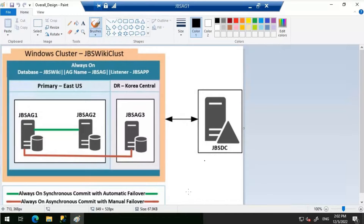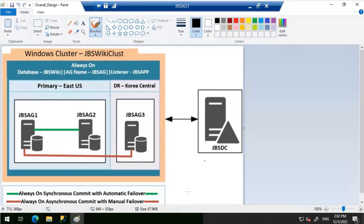Let's discuss the prerequisites for read-only routing. The availability group must possess an availability group listener. One or more availability replicas must be configured to accept read-only connections in the secondary role. You must be connected to the server instance that hosts the current primary replica. Beginning with SQL Server 2016, you can configure load balancing across a set of read-only replicas. To take advantage of this feature, use one level of nested parentheses around the read-only routing list server instances in the CREATE AVAILABILITY GROUP or ALTER AVAILABILITY GROUP commands.